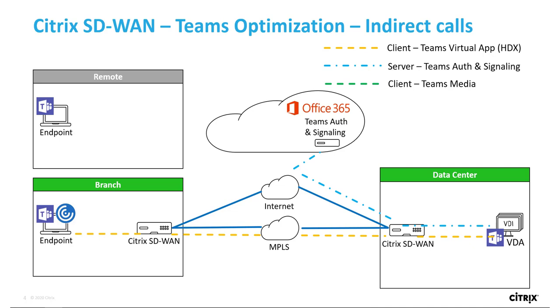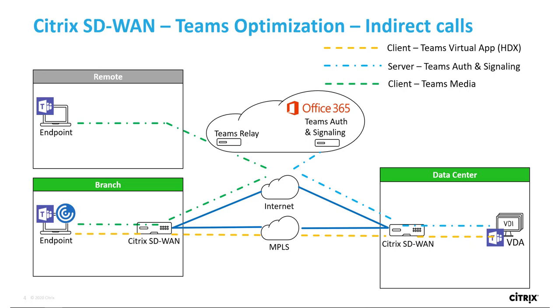Now, when the user attempts to call a remote peer, the Citrix SD-WAN branch instance identifies the Teams RTP traffic flow and directs it to the nearest Office 365 front door where the call is established via media relay server, resulting in minimized latency and better call quality.